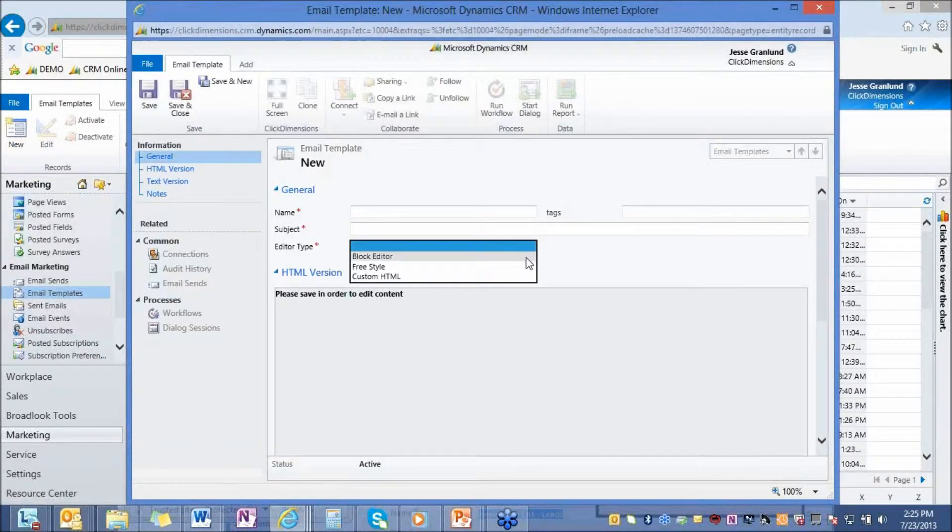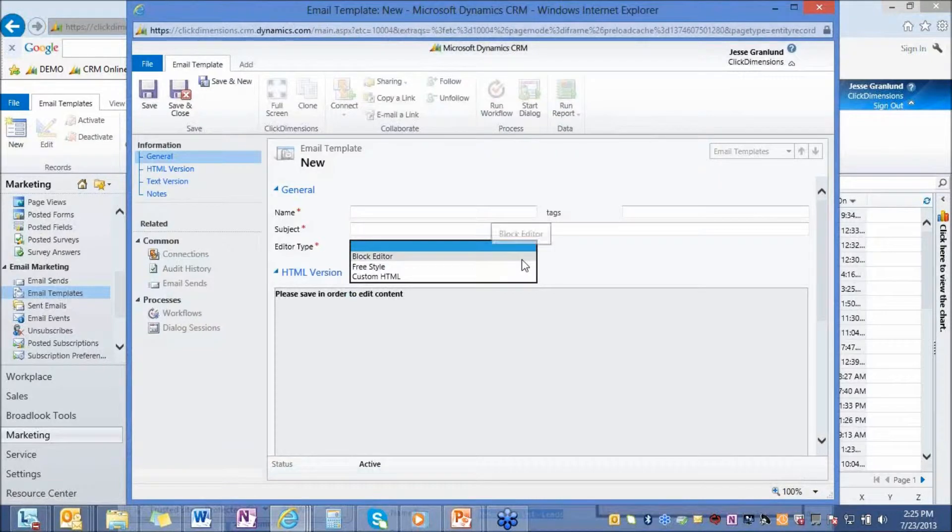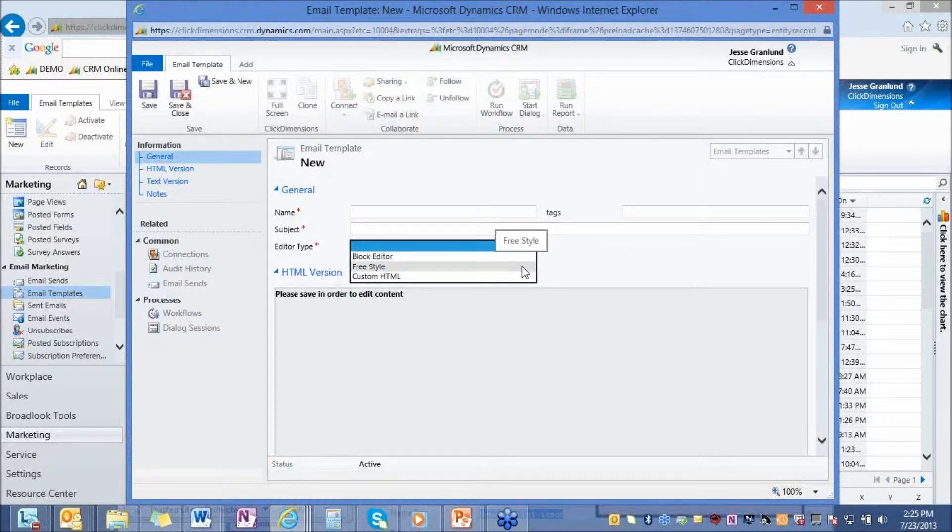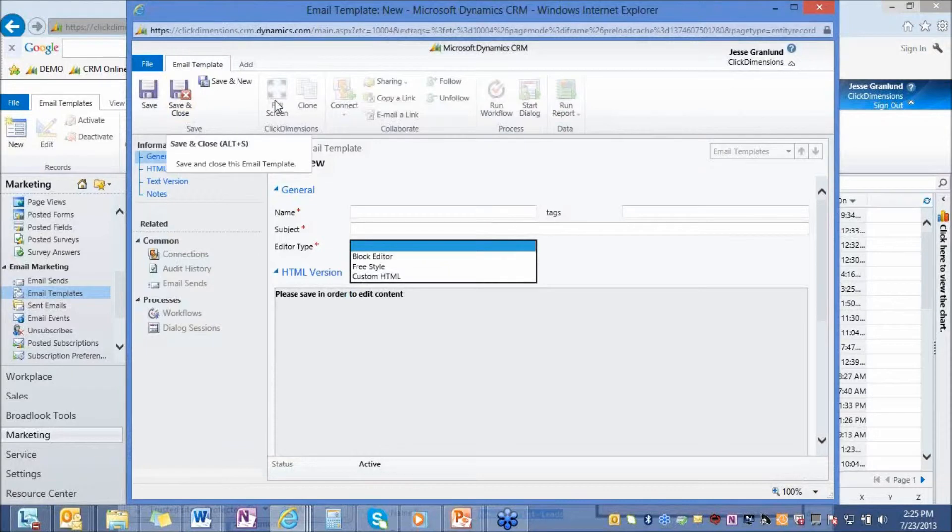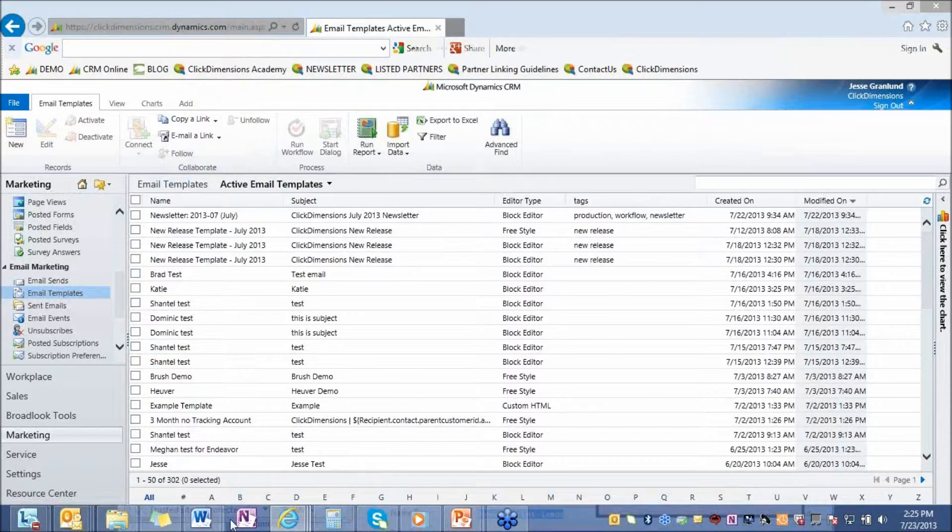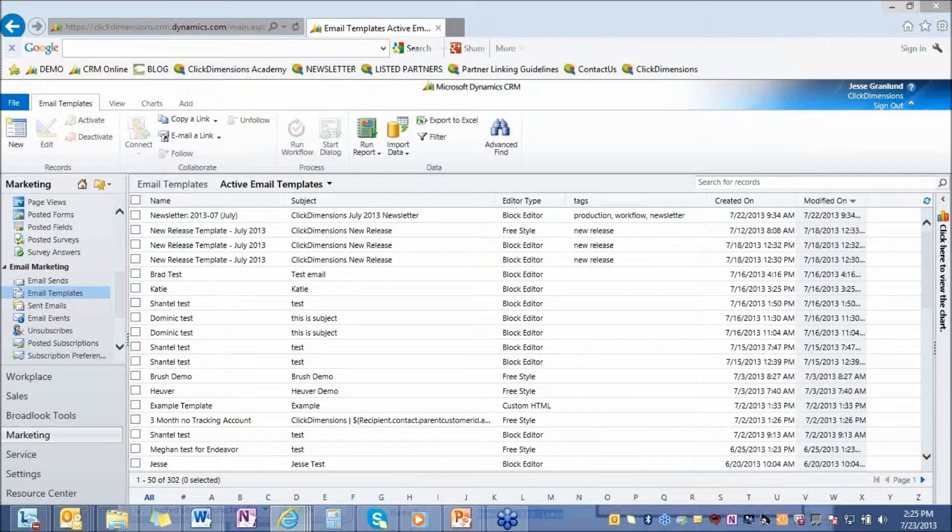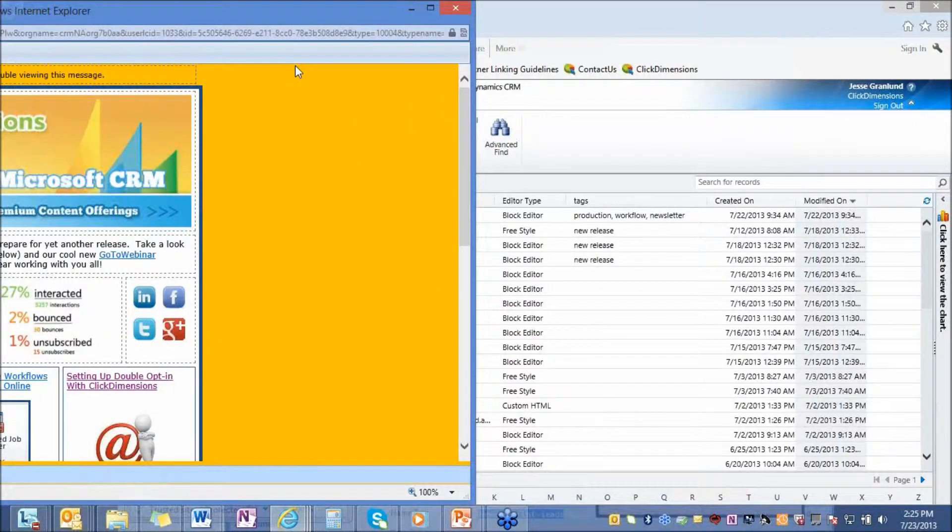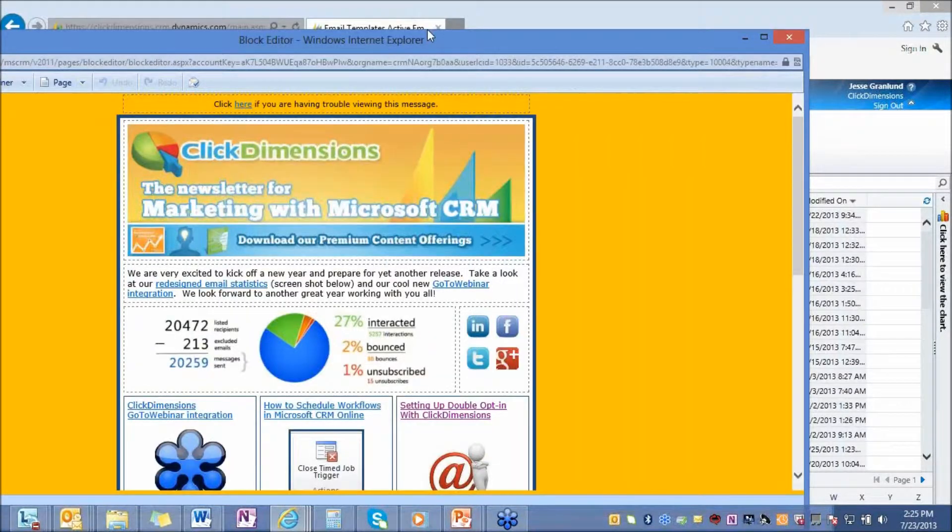We give you three different editors inside CRM. You can use that block editor, the freestyle editor, or the custom HTML. Once you hit save, you can hit full screen and you're in the design environment. But I'll show you one that's already created in our block editor.